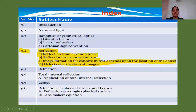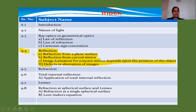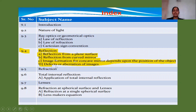In the last lecture, we covered sections 9.1, 9.2, and 9.3. Now in this lecture we will discuss 9.4, that is reflection and related concepts A, B, C, D — reflection from plane surface, reflection from curved mirror, image formation for concave mirror depending on the position of the object, and finally defects or aberration of images.